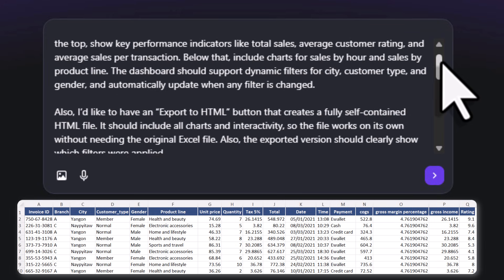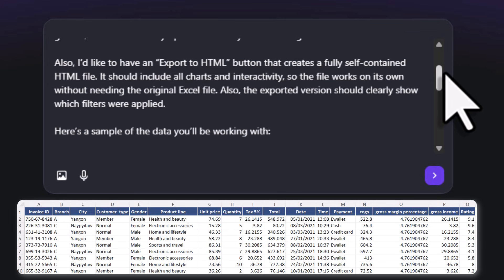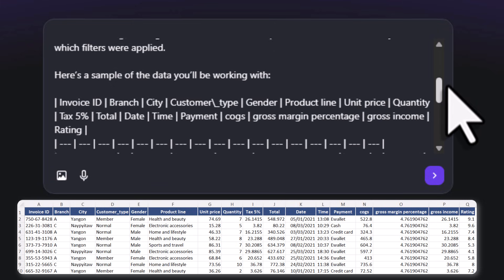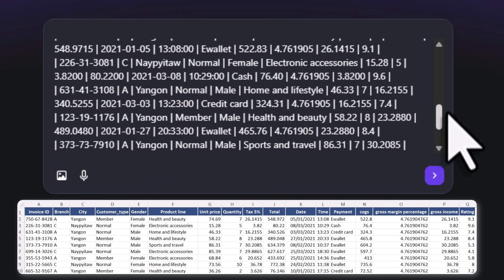Also, I would like to have an export to HTML button that creates a fully self-contained HTML file. It should include all the charts and interactivity so the file works on its own without needing the original Excel file. Also, the exported version should clearly show which filters were applied. And below that I just pasted in my sample data as Markdown.